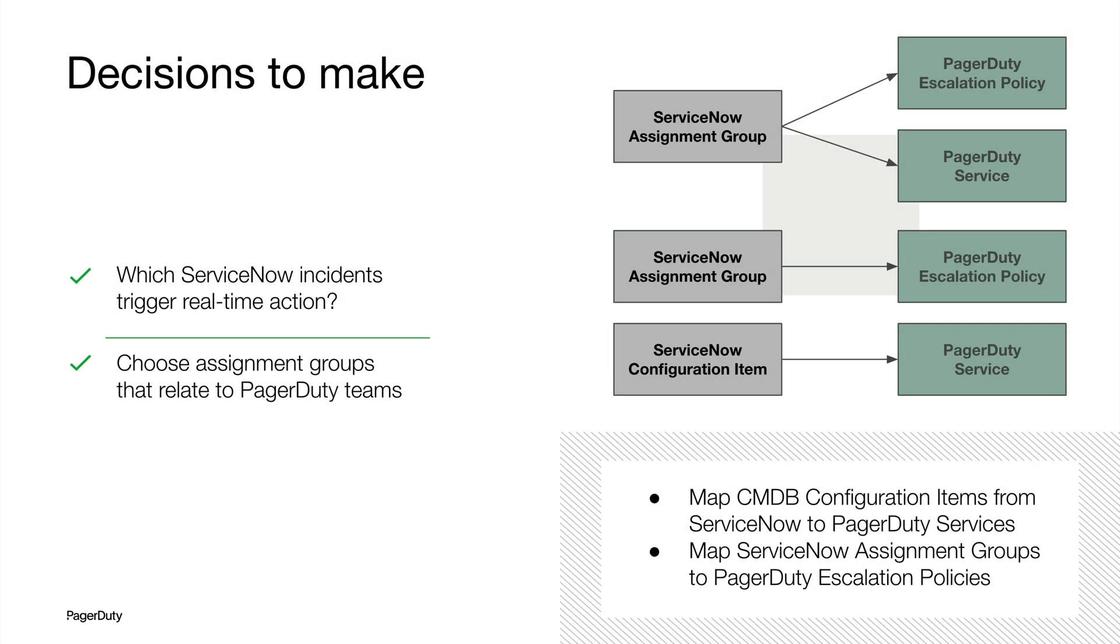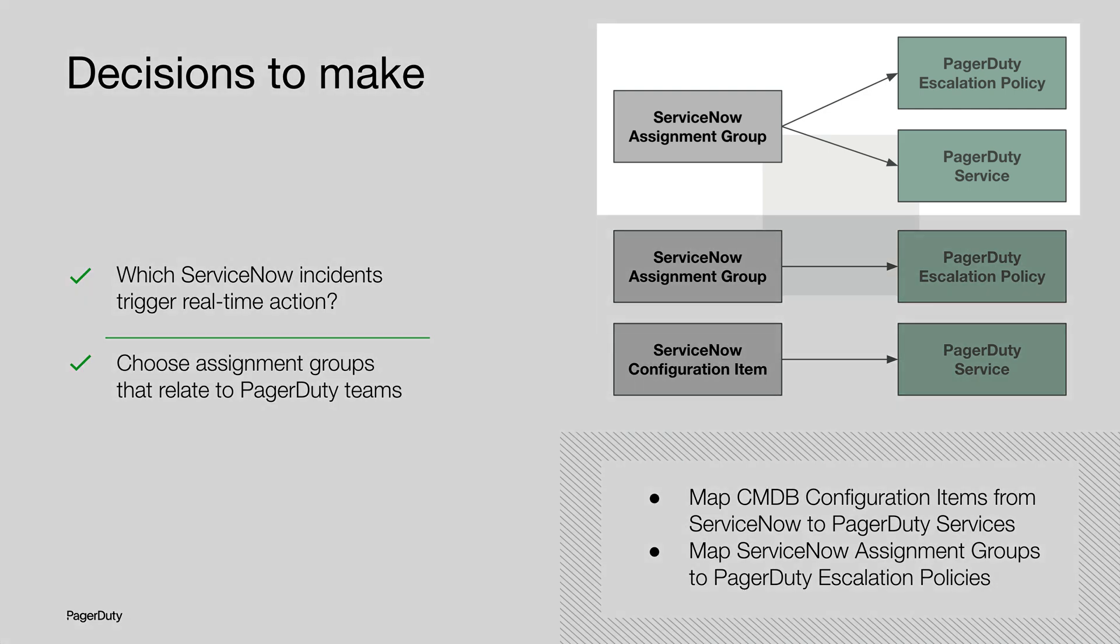The decision that you're going to need to make is how you want PagerDuty and ServiceNow to be mapped. Which ServiceNow incidents do you want triggering PagerDuty incidents? In other words, what criteria needs to be met, and when a PagerDuty incident is created, how does that need to be categorized in ServiceNow? You can accomplish this by two different ways. One is mapping ServiceNow assignment groups to a PagerDuty escalation policy and a PagerDuty service.